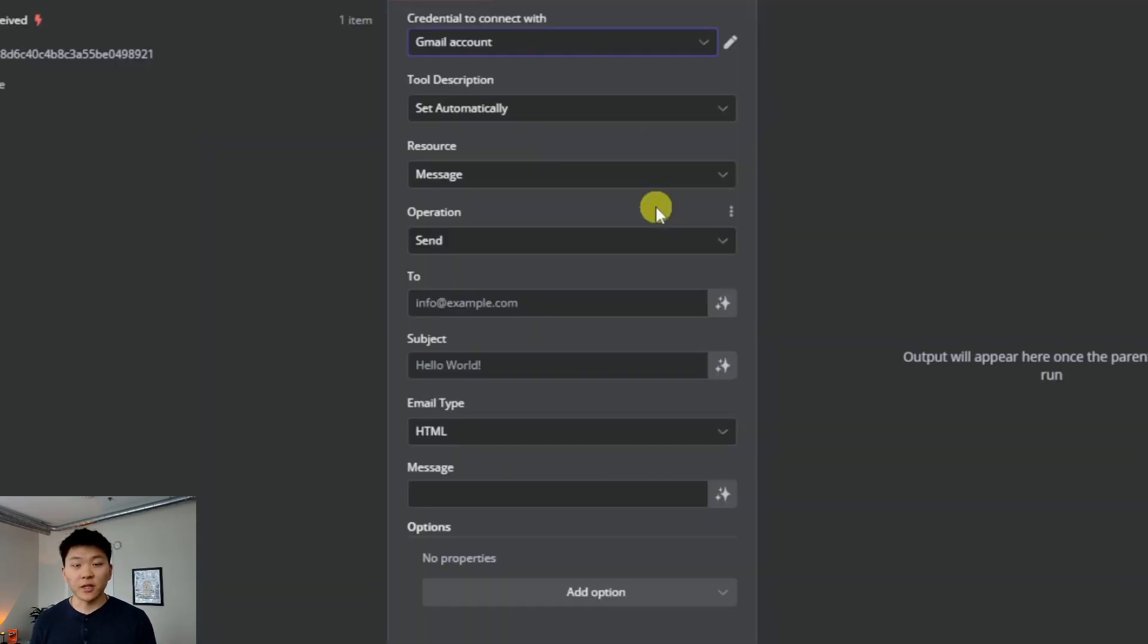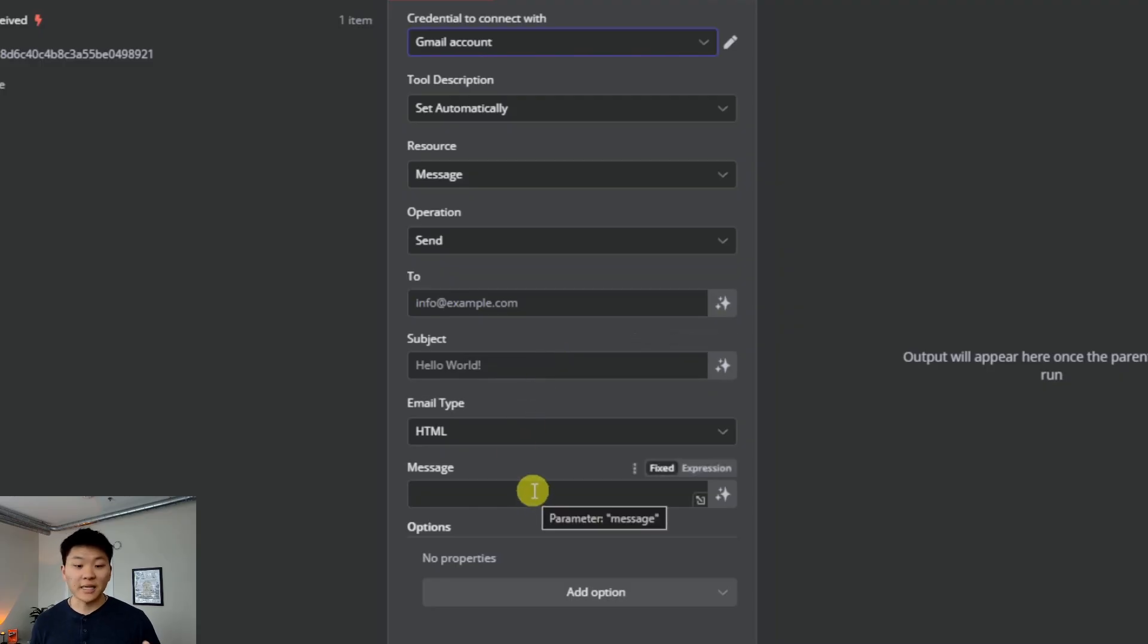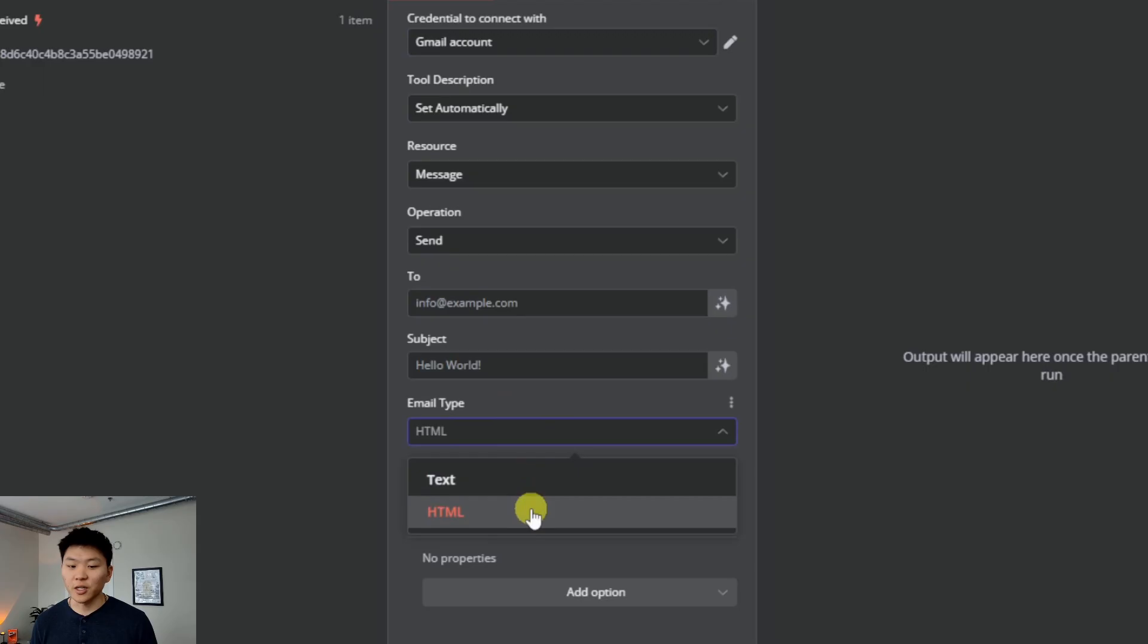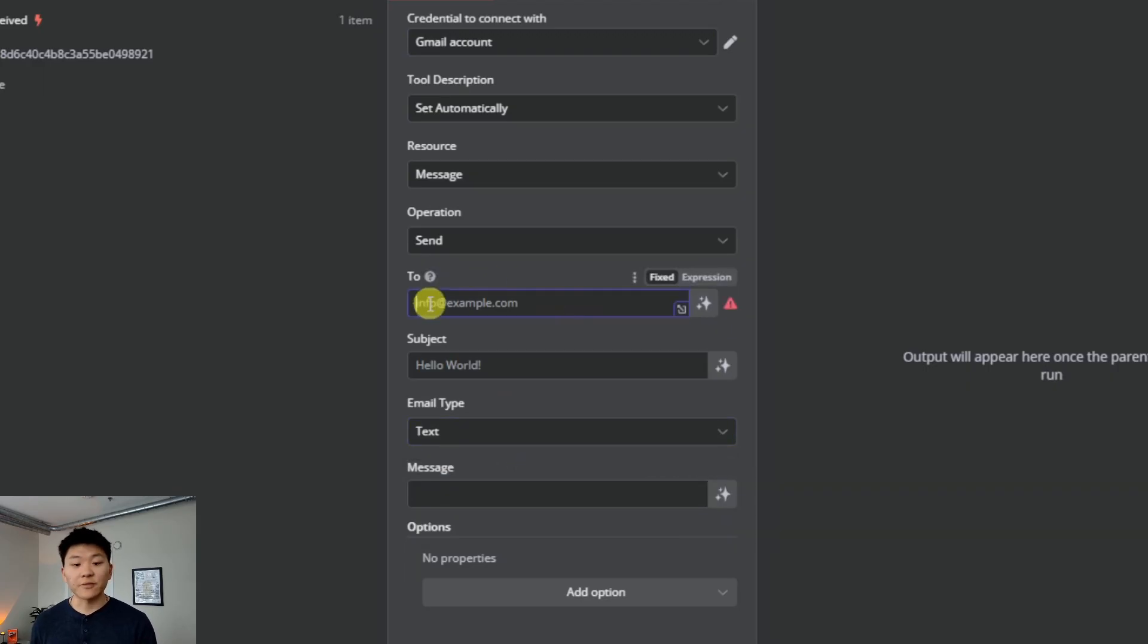When you want to send an email, you have to basically fill out three things: who is this going to, what's going to be the subject, and then what is going to be the actual body content message of the email. Also the email type, which we're going to change in this case from HTML to text.